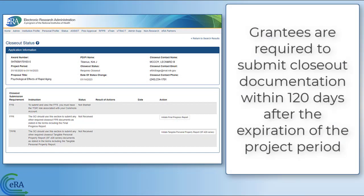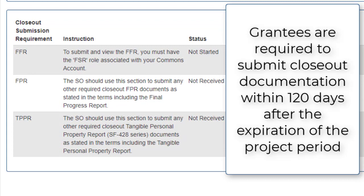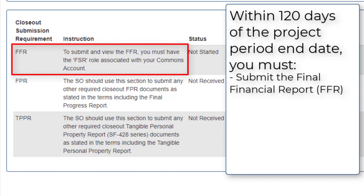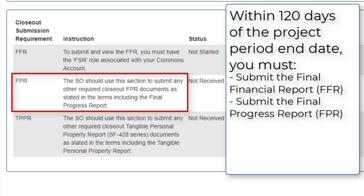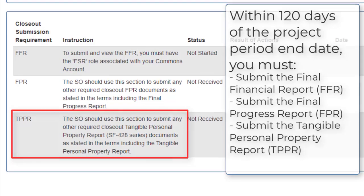Grantees are required to submit closeout documentation within 120 days after the expiration of the project period. Within those 120 days, you must submit the Final Financial Report, submit the Final Progress Report or other reports required by the terms and conditions of the award, and submit the Tangible Personal Property Report to account for any property acquired with federal funds.